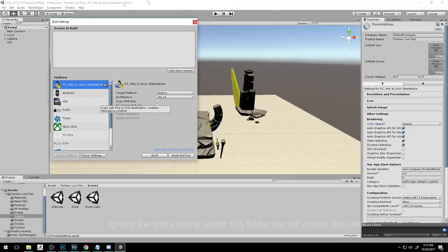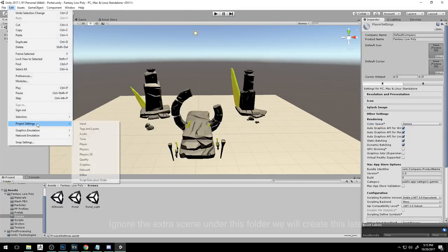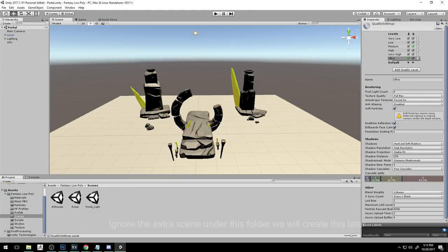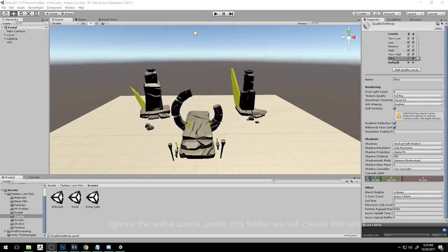The next thing you're going to do is close this and go to Edit, hover on Project Settings, and click Quality. You are going to turn off anti-aliasing because we are going to enable it in our post-processing stack that we will import later in this project. After disabling this, go ahead and go to your main camera.